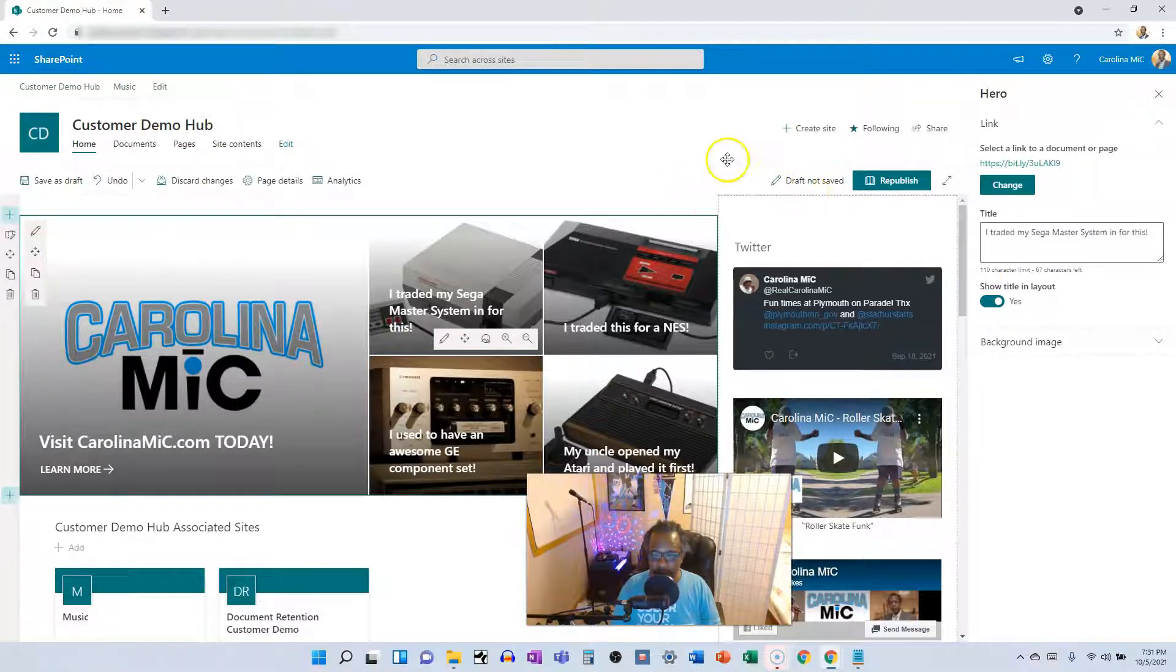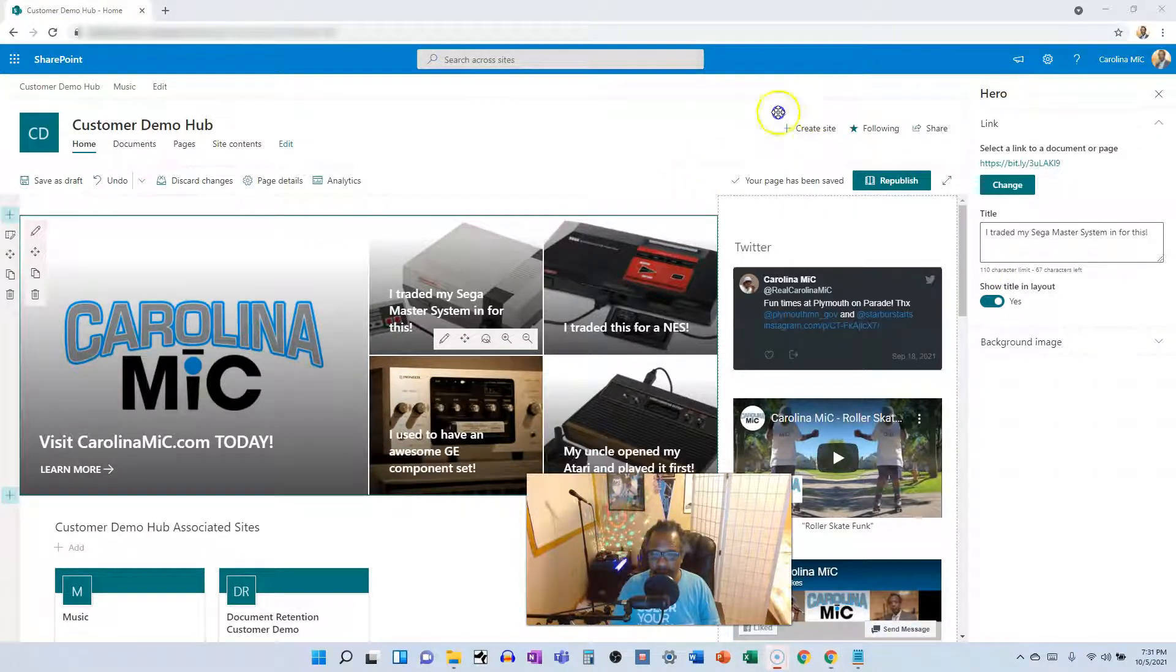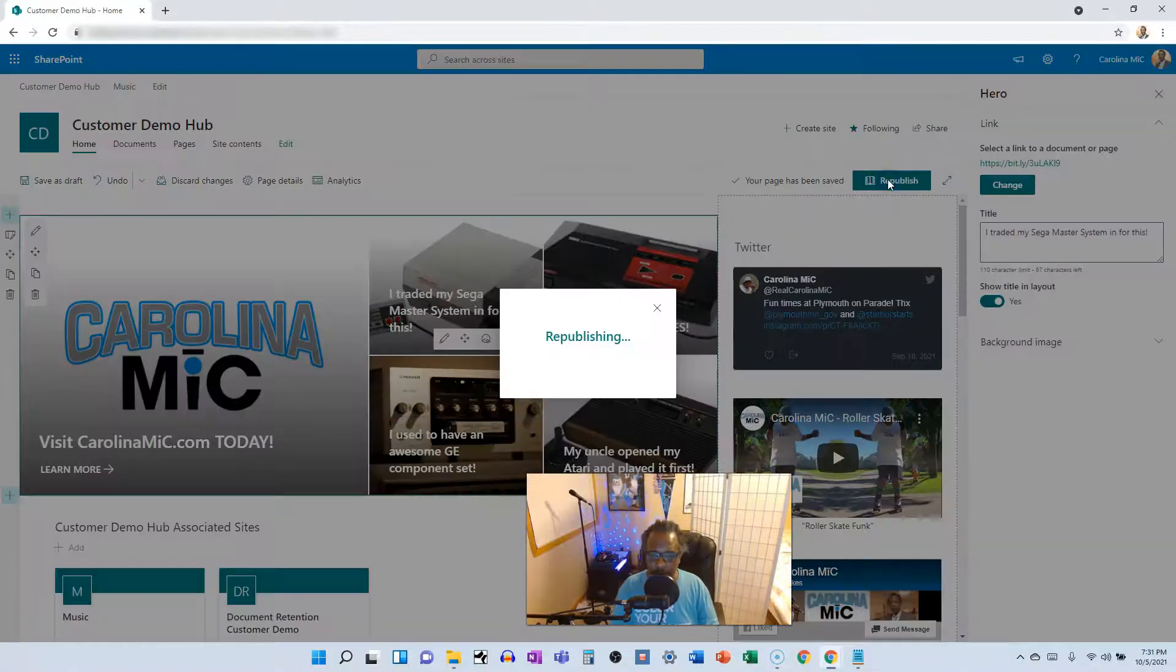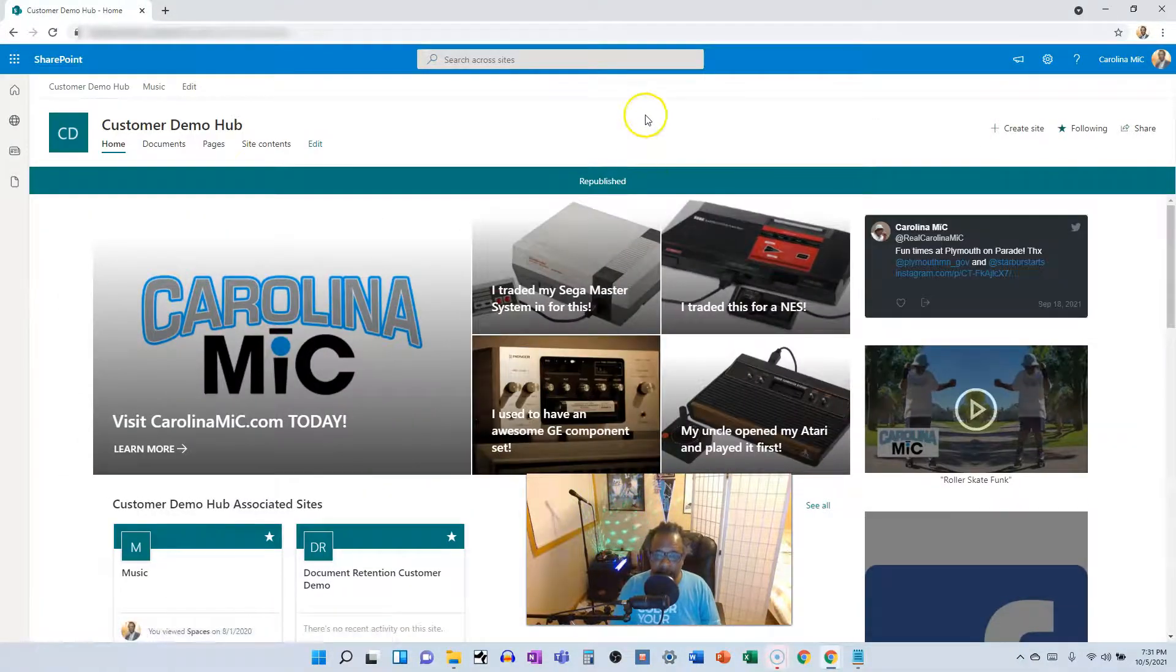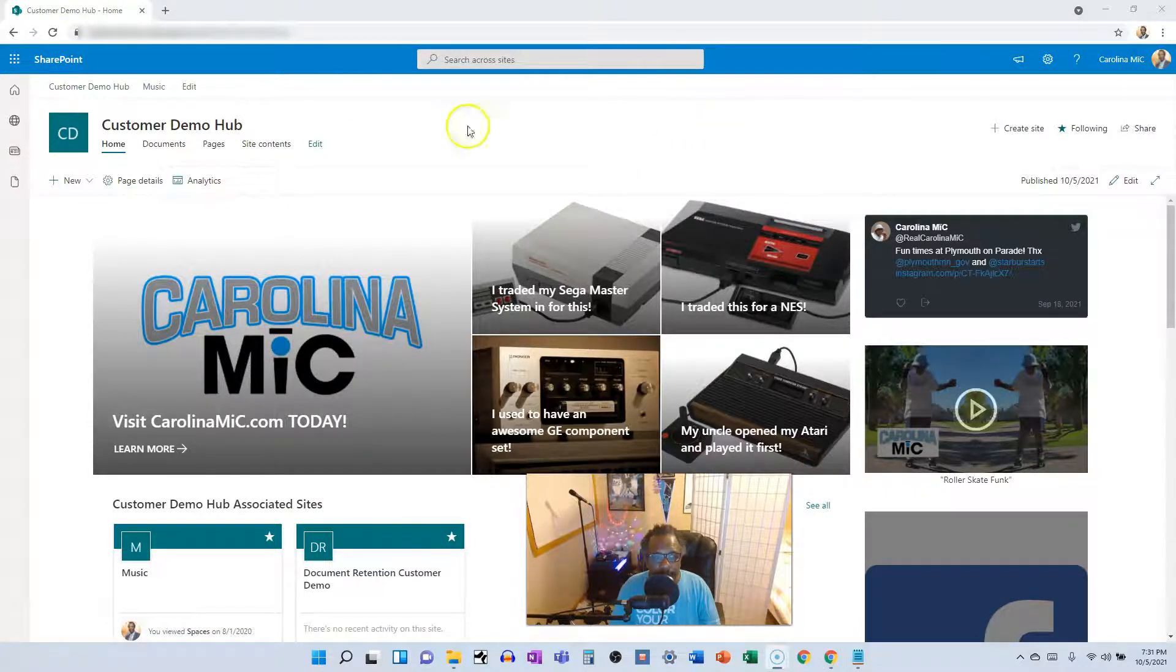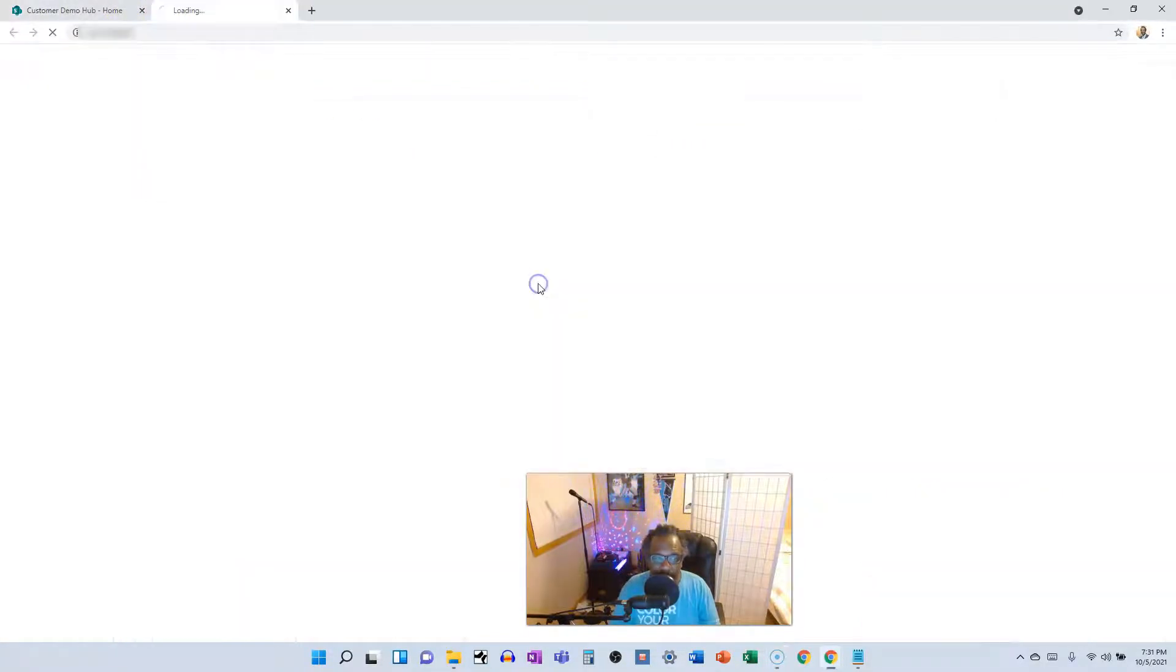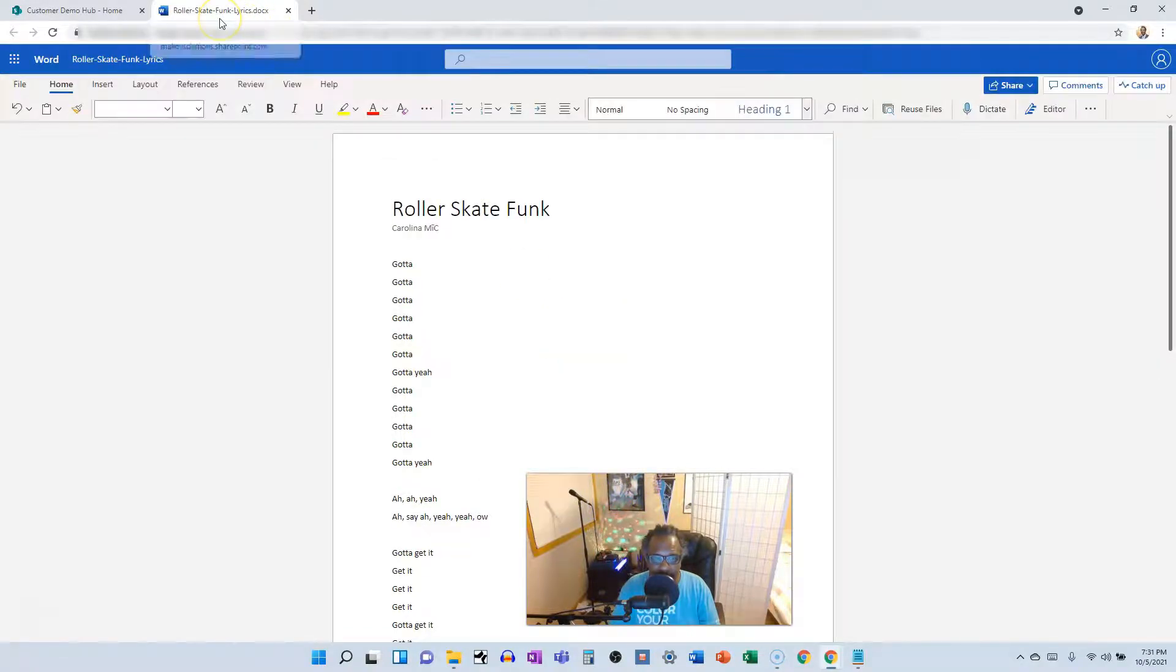We'll make sure it saves. Republish that bad boy. And now, so we've got the one tab here. We'll go, we'll click on it. And we got another tab.